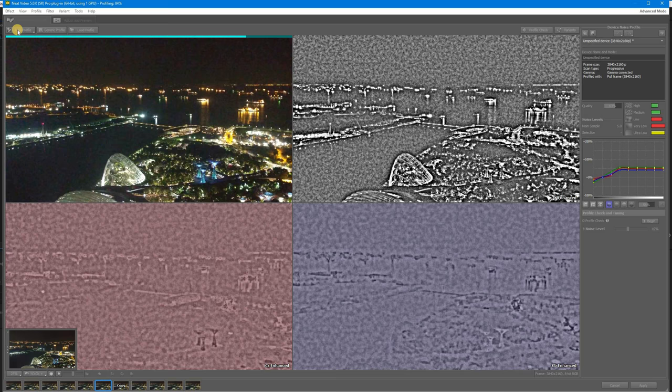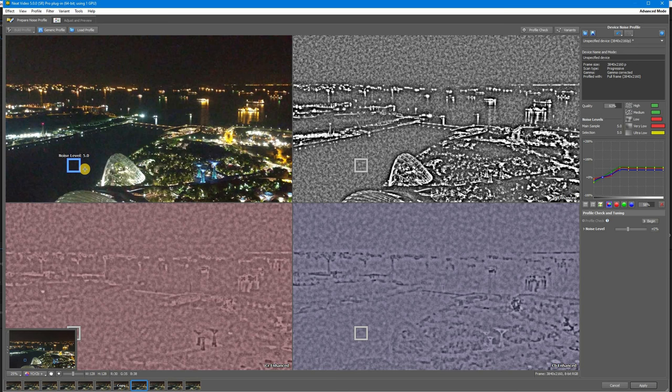To build a new noise profile, click the Auto profile button. When you click this button, the program automatically selects a big featureless area with strong noise in the selected frame and then it checks the adjacent frames.